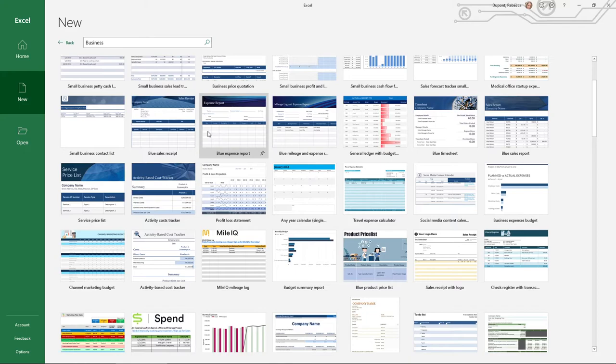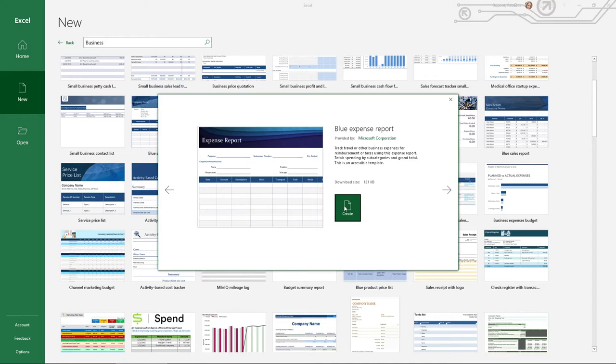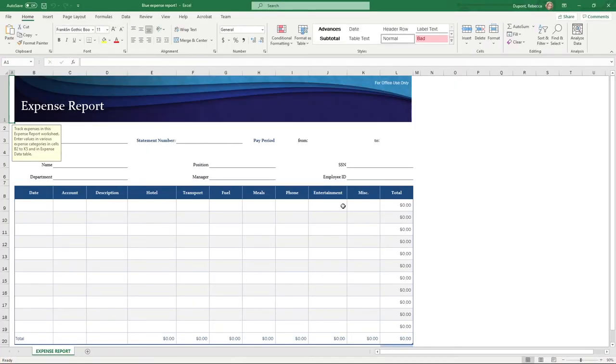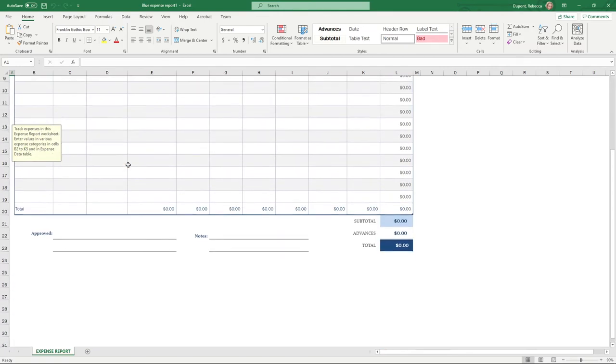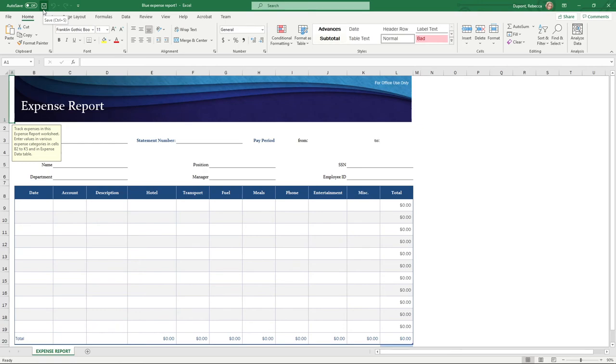So for instance, like an expense report, I can actually click on this and Microsoft gives you a little bit of a description of what you're seeing here. And if you like it enough or you think it fits your needs, you can just click on create and here you can see it gives you a little bit of a background. And here you can see the expense report is already laid out for you. You would then just have to do your save and you can use this as a default for your company or for any type of business.